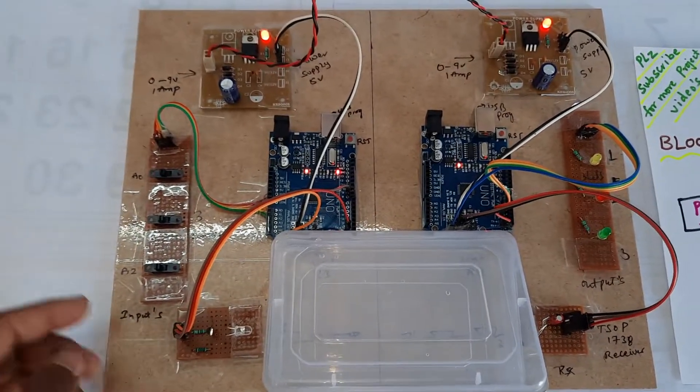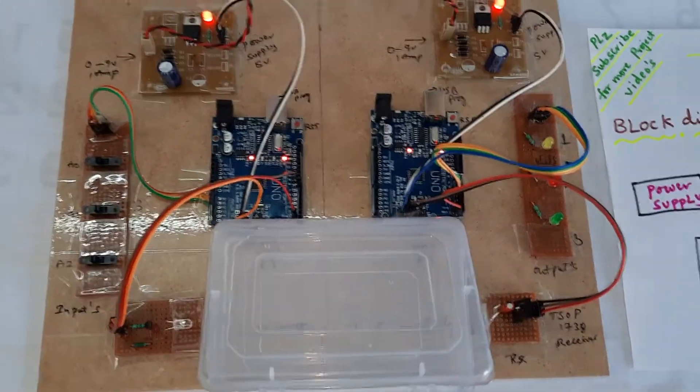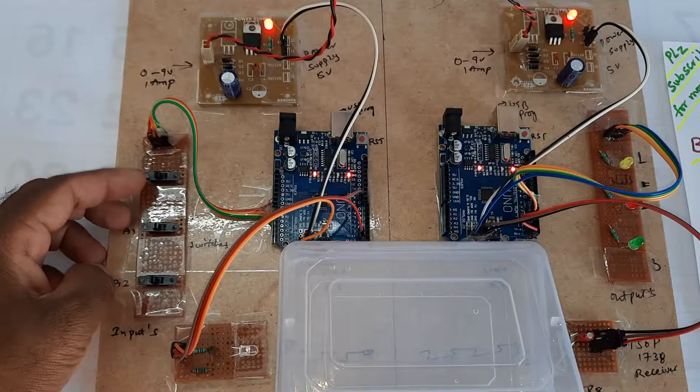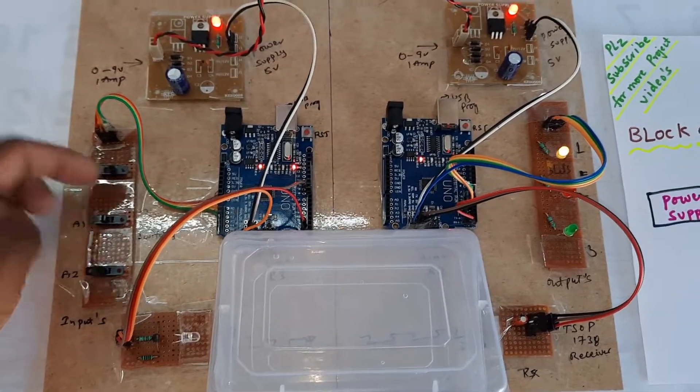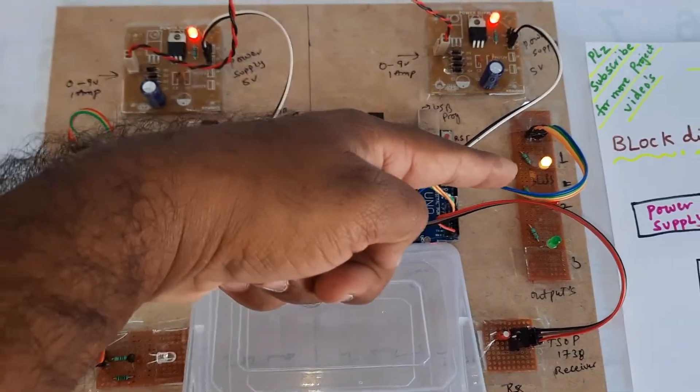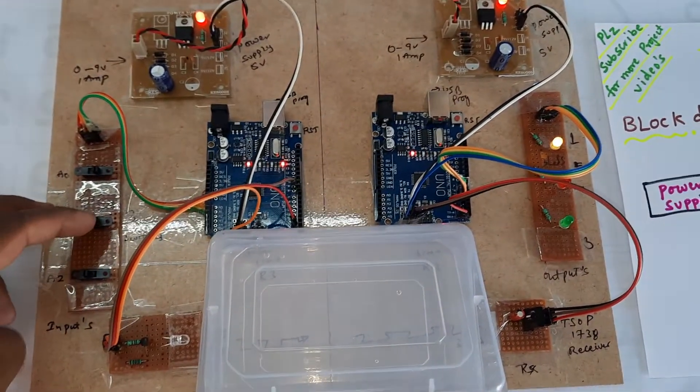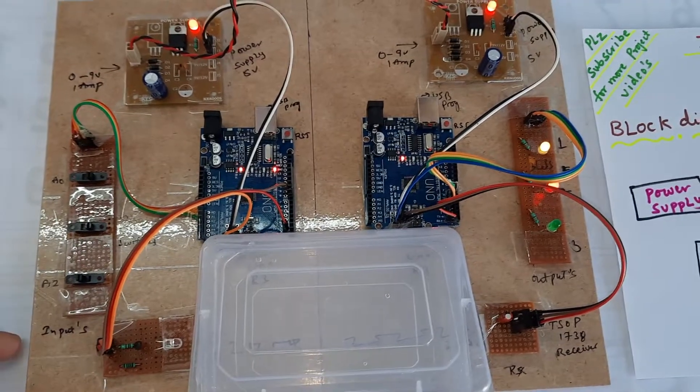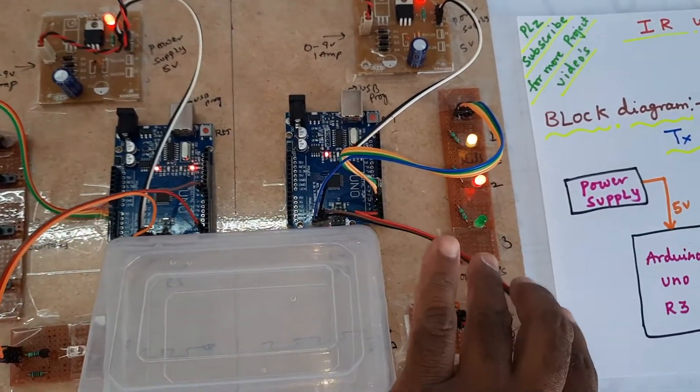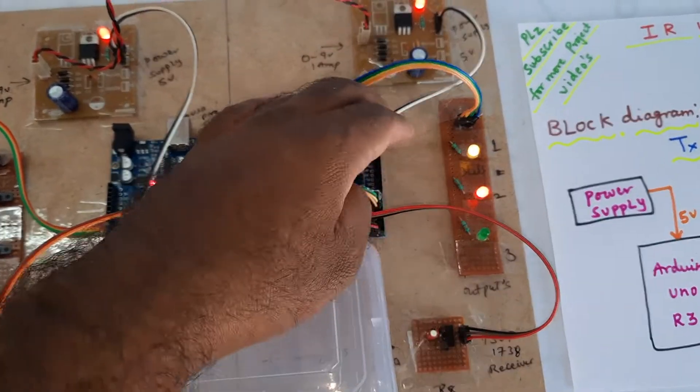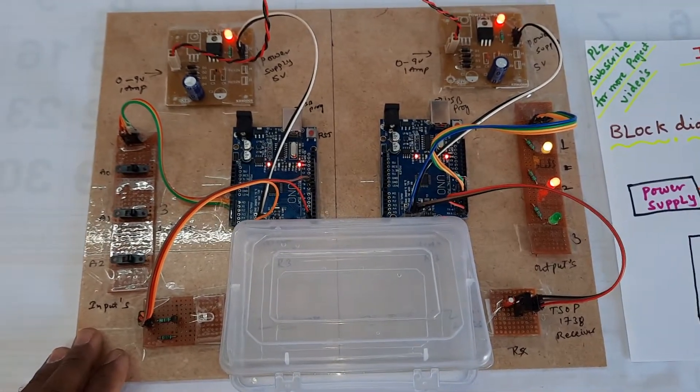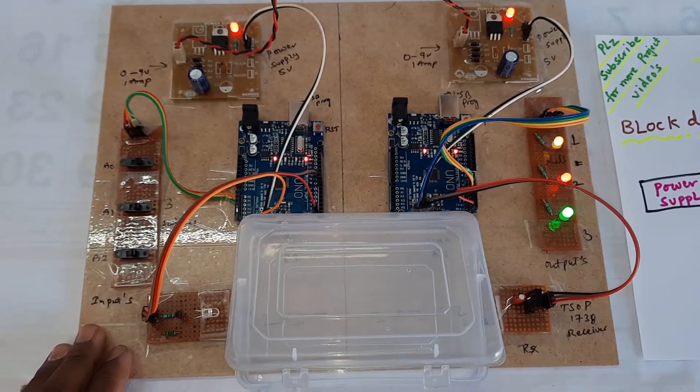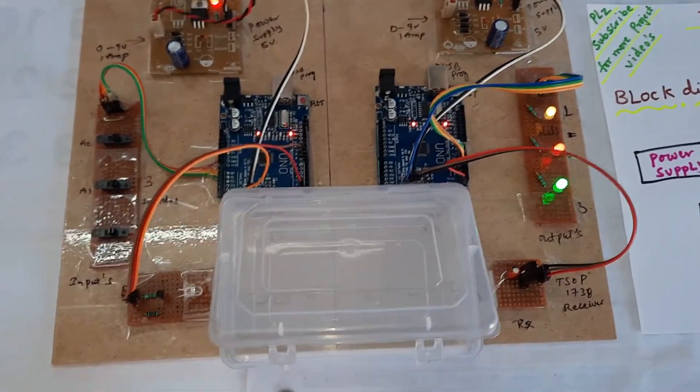The IR LED is transmitting data. When I give the input, the LED turns on accordingly. Second button on, red LED is on. Third one on, third LED is on.